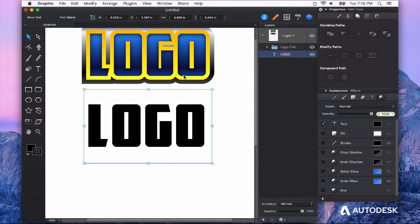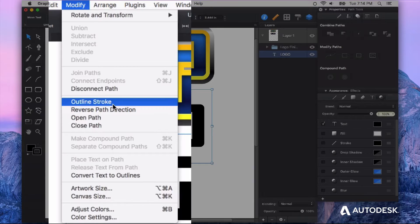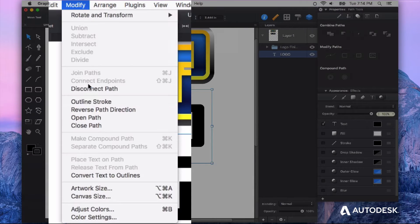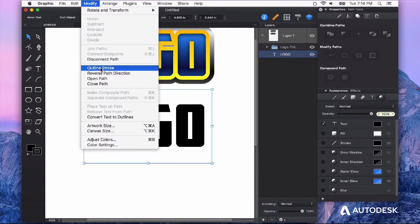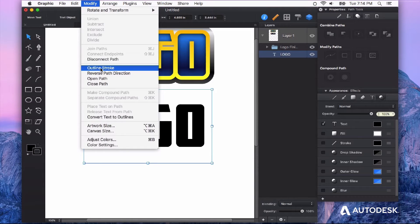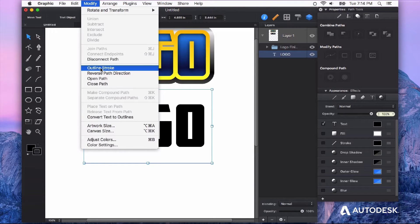Well, this is one of those handy moments for the outline stroke feature. It's under the Modify menu. First we have to have a shape that has a stroke in order to convert it to outlines.